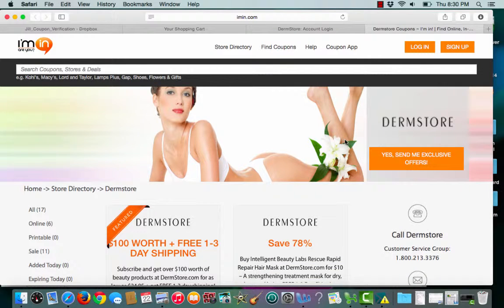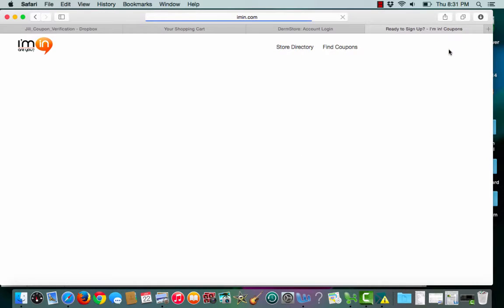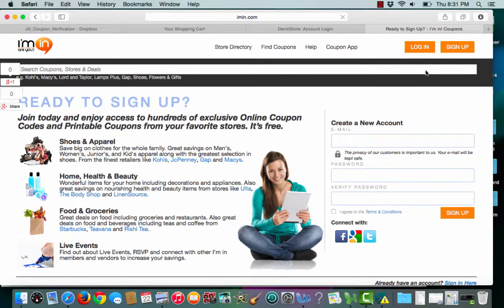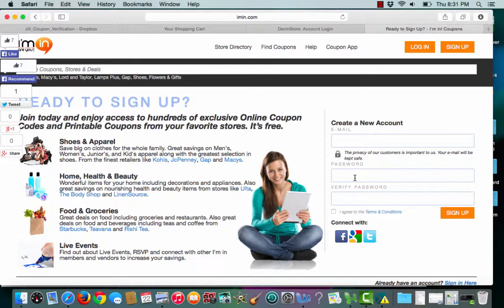If you don't already have one, make sure to sign up for an Ayman account today. Click the sign up button, enter an email address, and create a password. And you're ready to start saving.